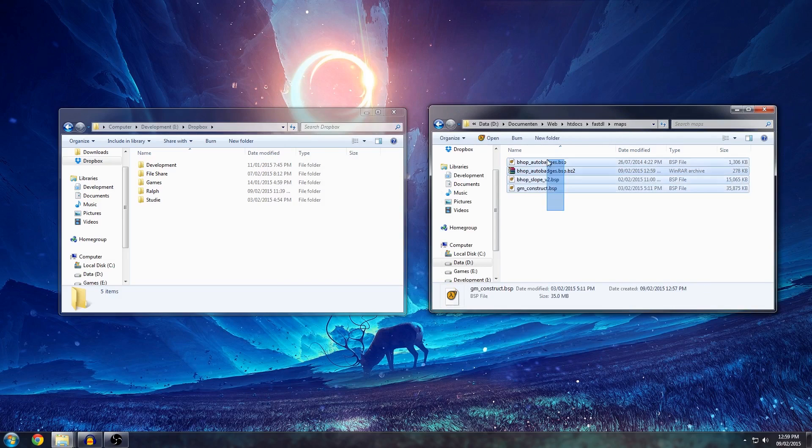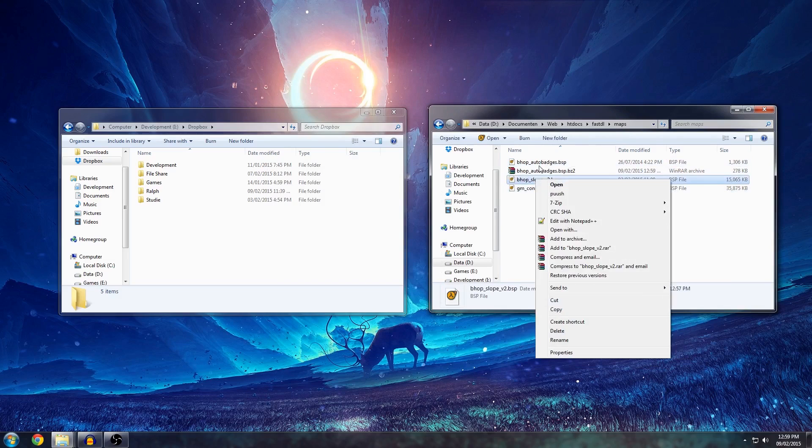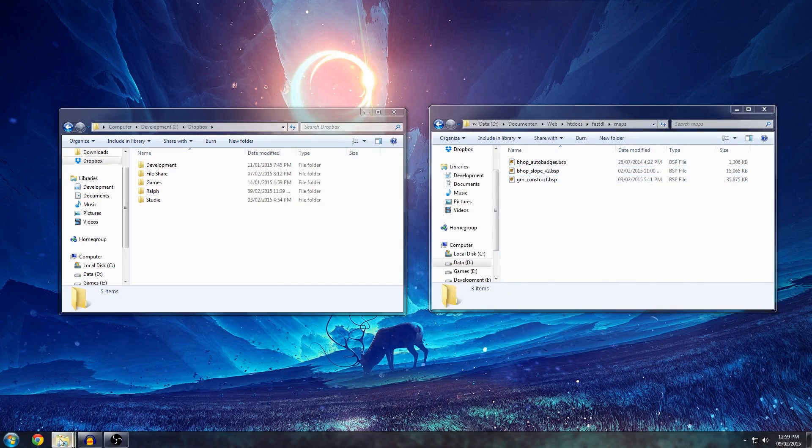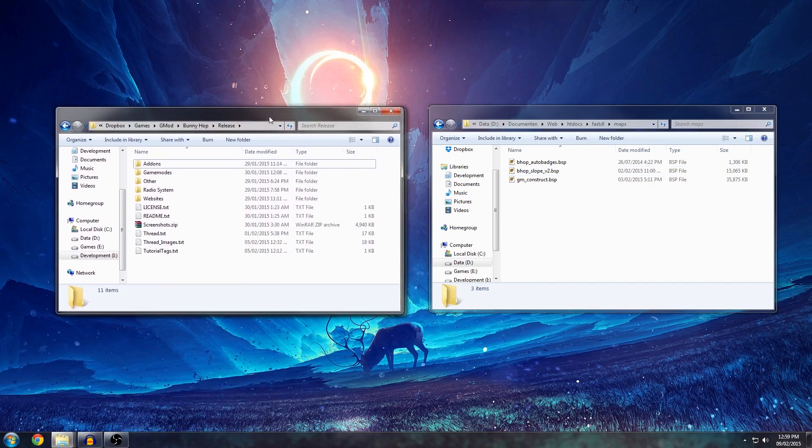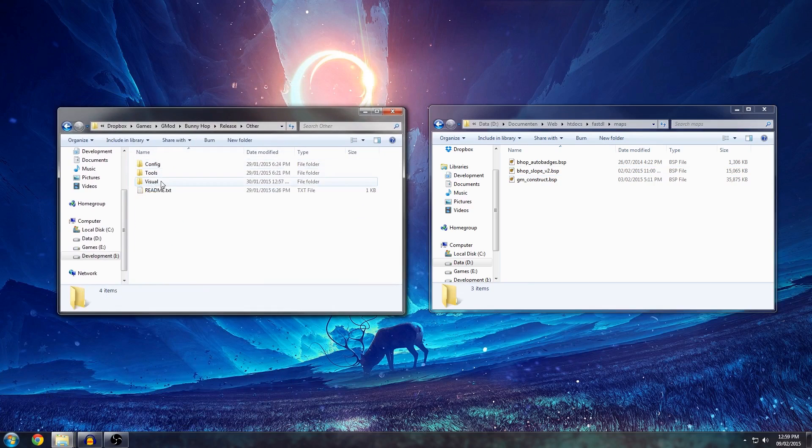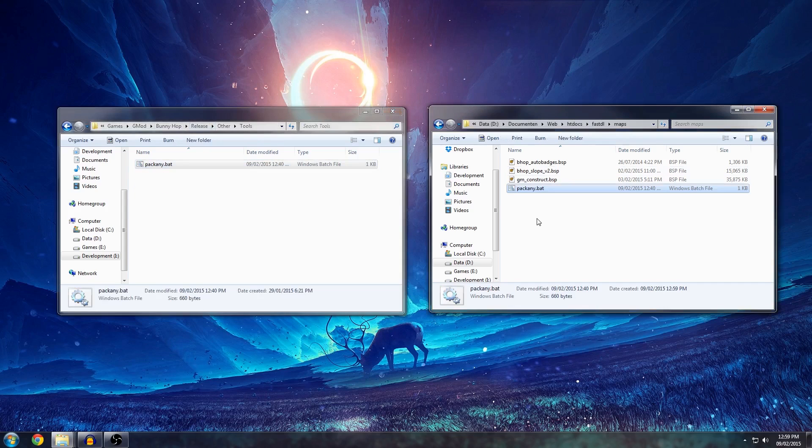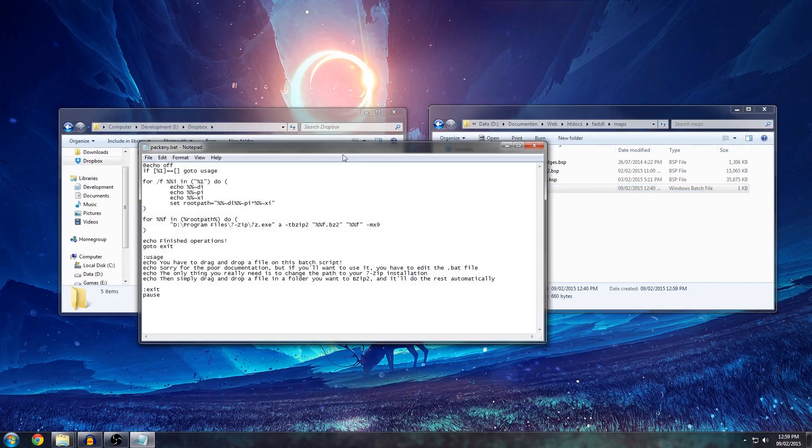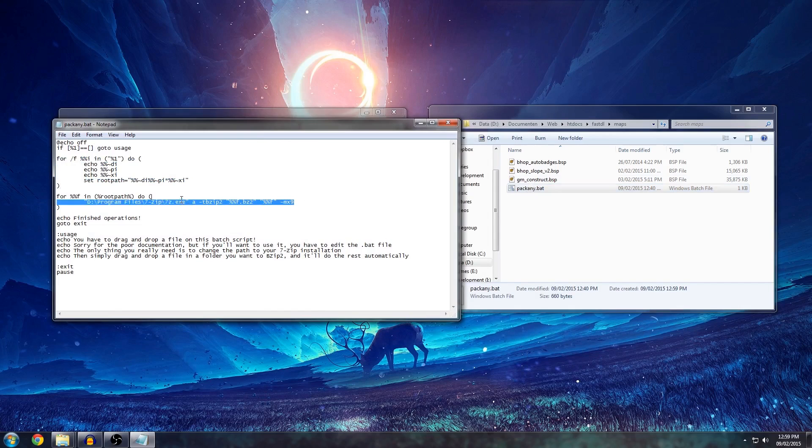Now, if you have a lot of files that you want to compress at the same time, you don't want to do this for every file in here. So, I made a little tool that you can use. It's in the release that I posted on FaceBunch. I'll put a link in the description. If you have downloaded the .zip file and extracted it, you'll get to other tools. It's packany.bat. It's a batch file that will simply... It's a really simple batch file. It will look into the directory that the file you drag on it and then simply 7-zip with a command line to a .bz2 file.